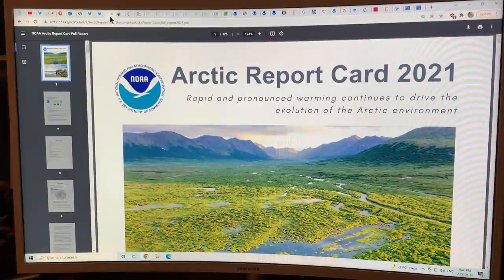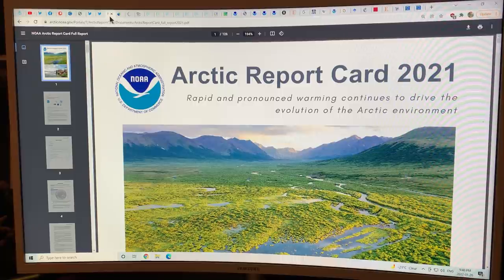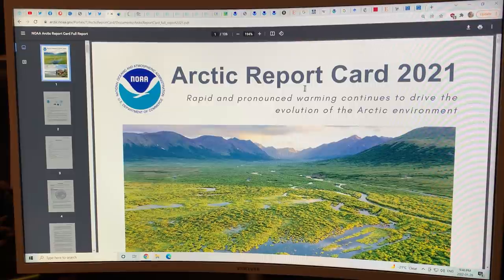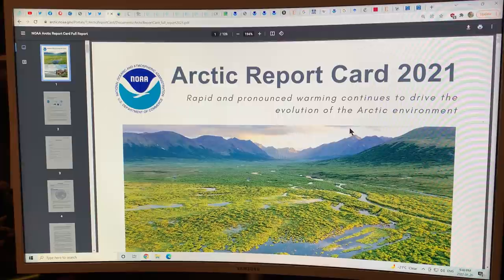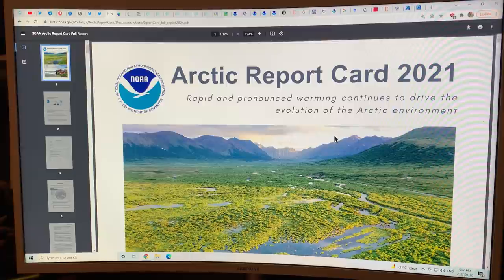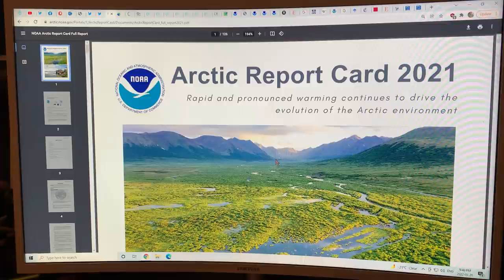So what are we to make of all that? Late last year, the Arctic Report Card came out — in early December 2021, when the American Geophysical Union (AGU) was meeting. The AGU released the Arctic Report Card.